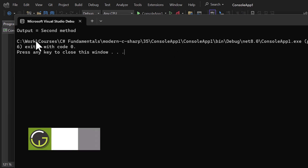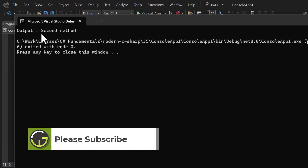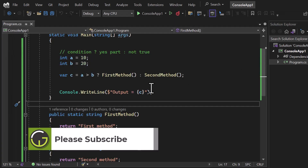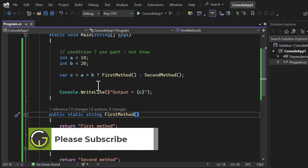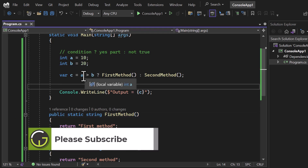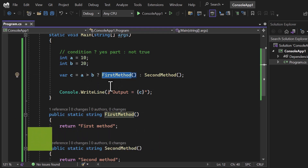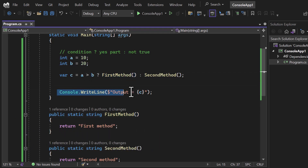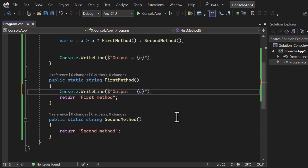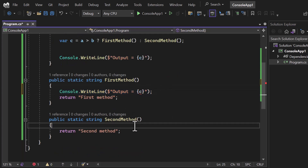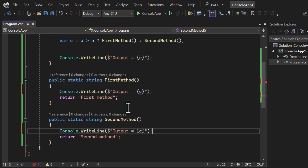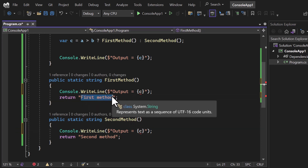Let's update the output message and run it. You can see we're getting 'output is equals to second method'. If you want to confirm that when the condition is false this method is still being executed, we can do that easily by putting a console writeline inside the methods.